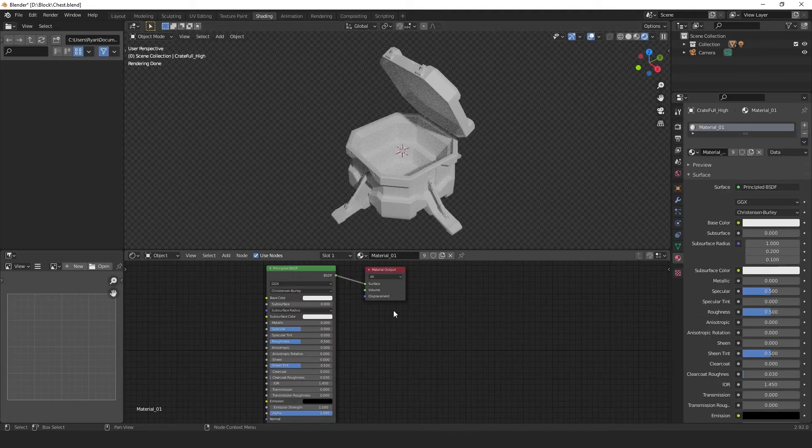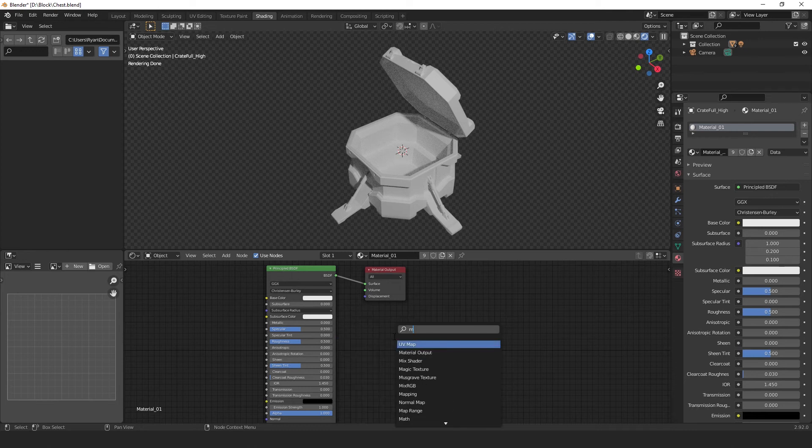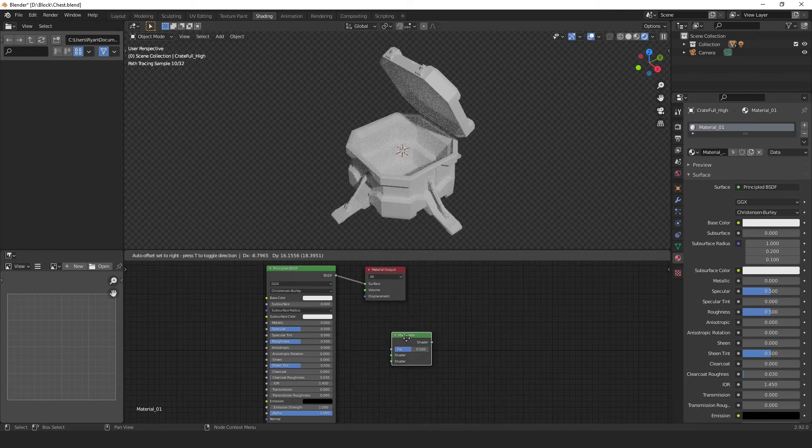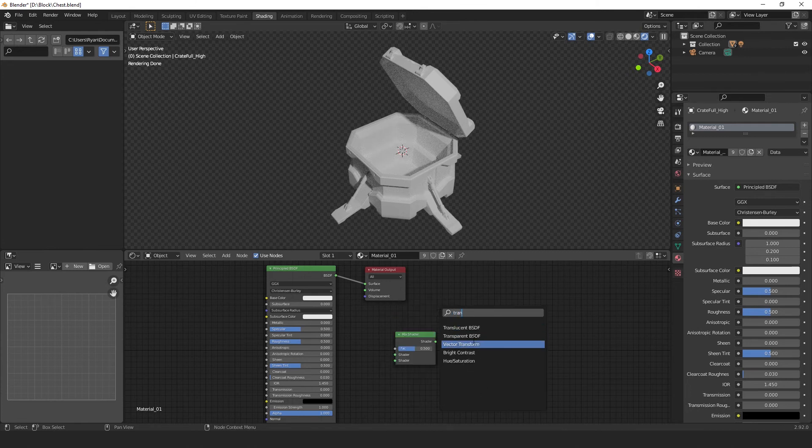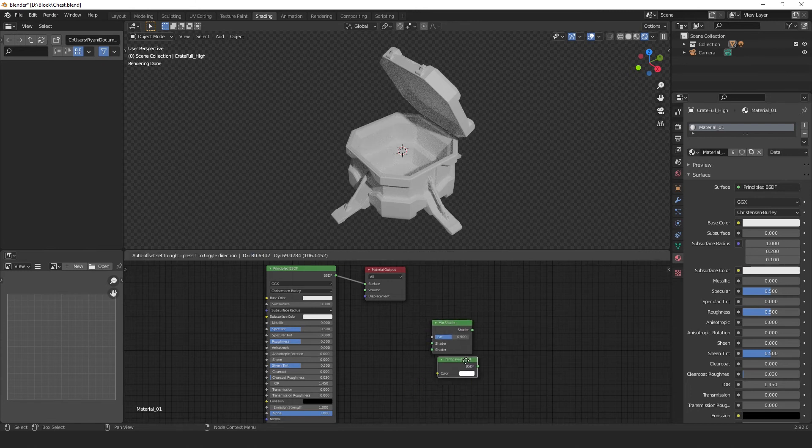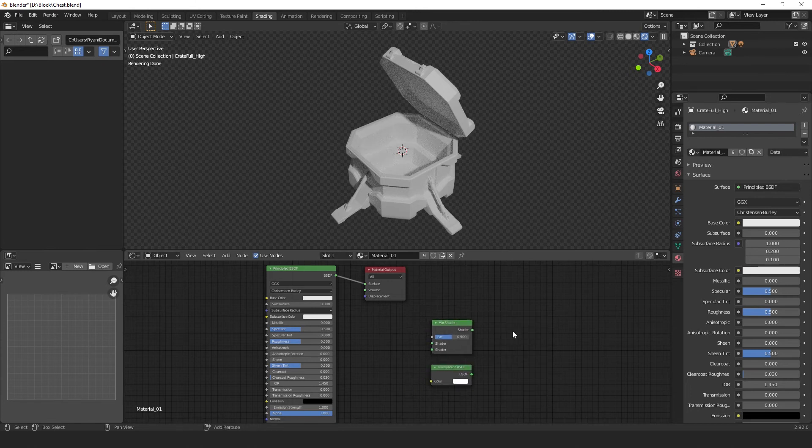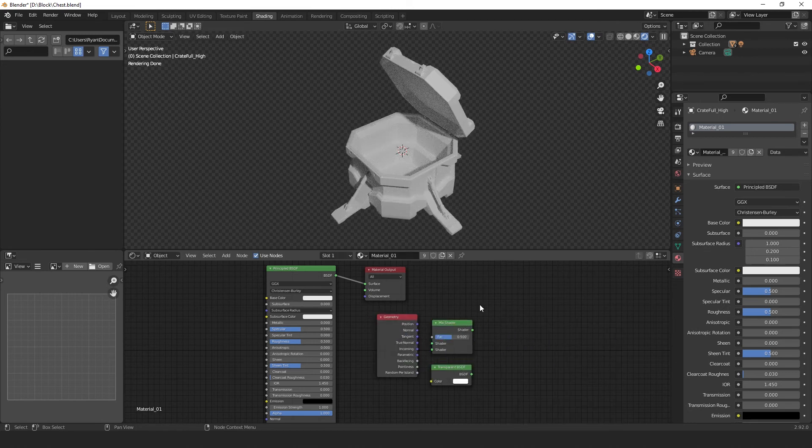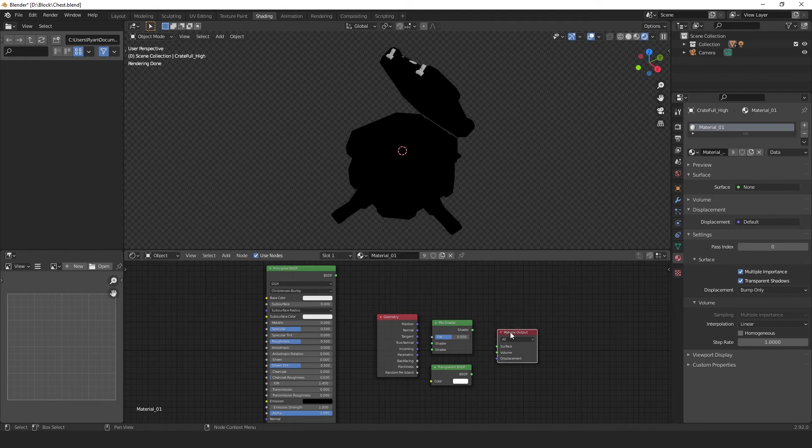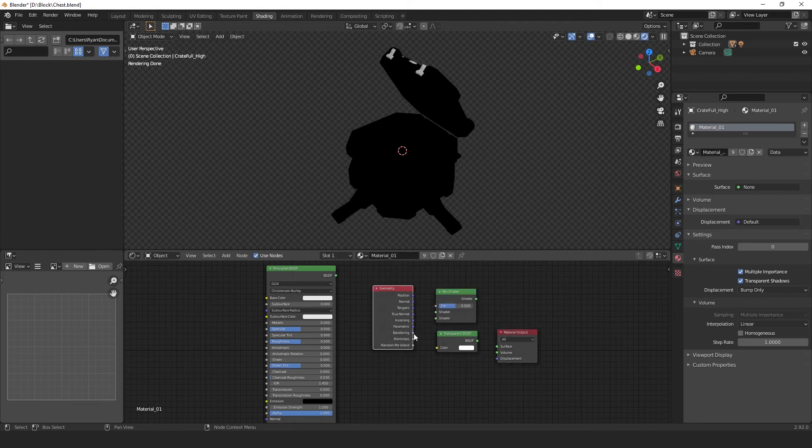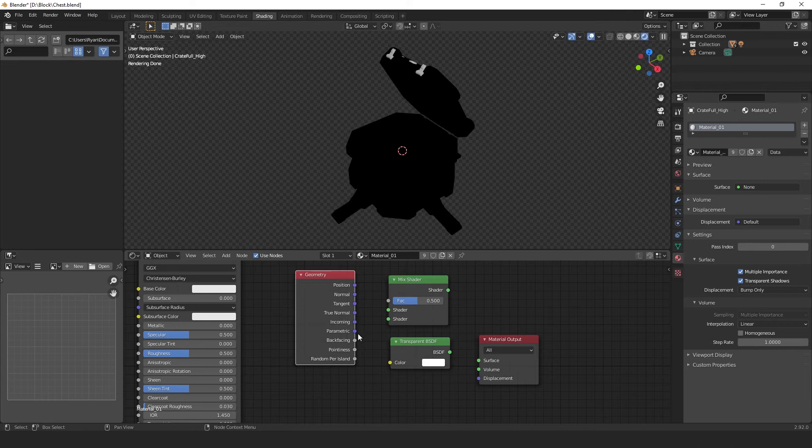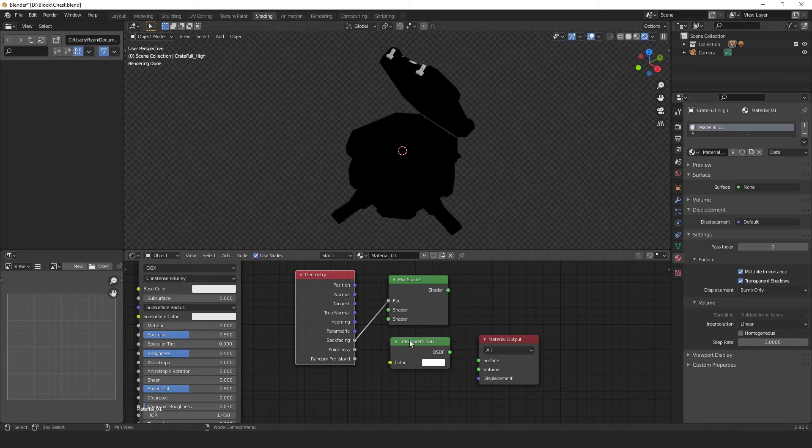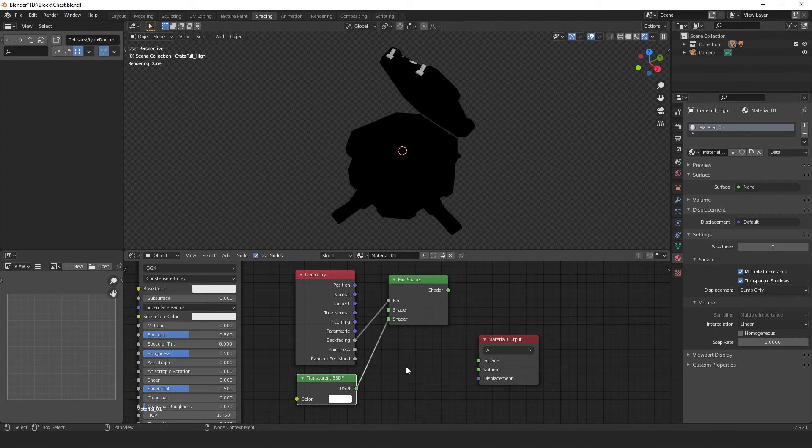Select our material window and hit shift A to bring up the add menu, and type in mix shader, transparent BSDF, and geometry. So, I'll zoom in a little using the mouse scroll and begin to connect them together. So, we'll connect the back facing from the geometry node to the fac value on the shader.